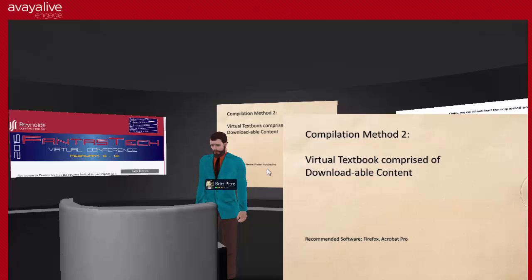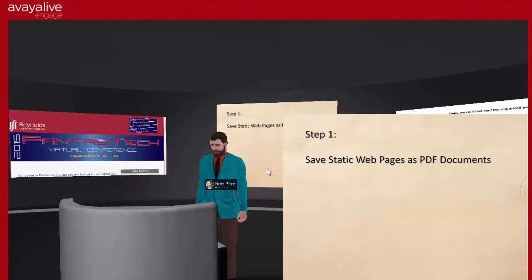Instead of going into the learning management system and seeing a link to a web page, students would either see a PDF of that web page they could download, or they would see a video they could actually download as opposed to going to YouTube. The software you're going to need — and there might be other options — but I recommend Firefox as your browser and Acrobat Pro. For method two I think you can get away with just Acrobat Reader, which is a free program most of us already have.